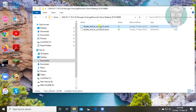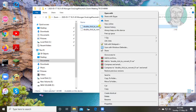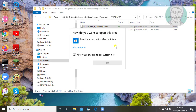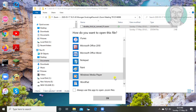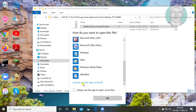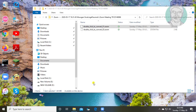Right-click the Zoom file, click 'Open With', click 'More Apps', then click 'Look for another app on this PC'.